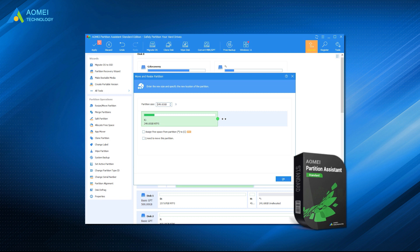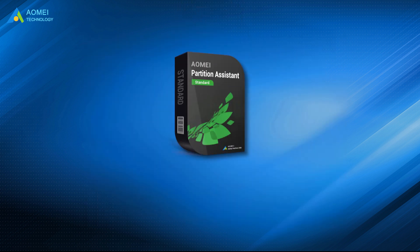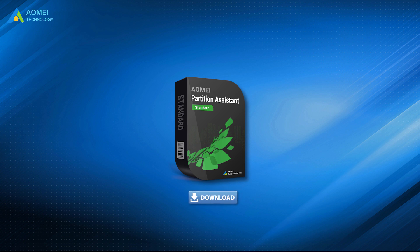Before we move the recovery partition, you must ensure that there is some unallocated space after the recovery partition. If not, you can shrink or delete a partition to generate some. First, download this free partition manager in the description area to get started.